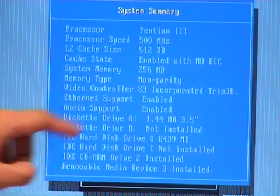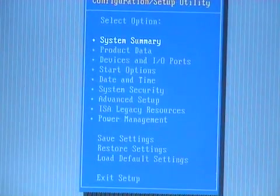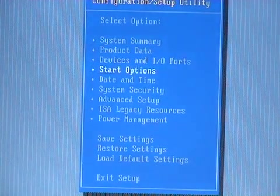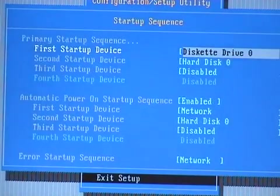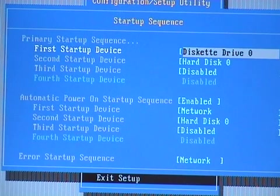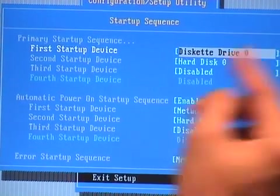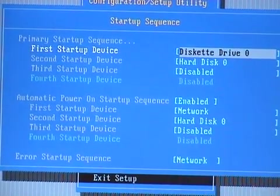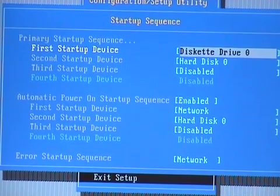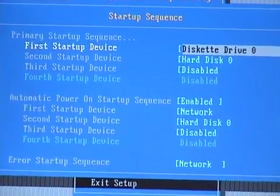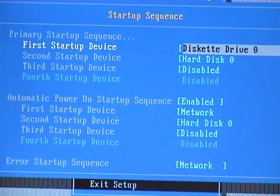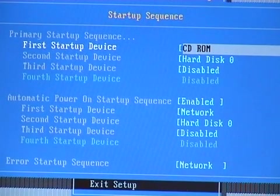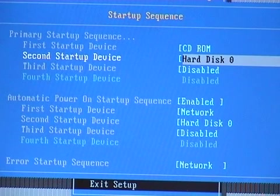We do not want to touch that. However, I can still change the startup options — the startup sequence of my computer. Right now it is booting from a floppy drive, and that is why you hear the floppy start spinning while trying to boot. So what I can do from here is use the right arrow key and change it to CD-ROM.